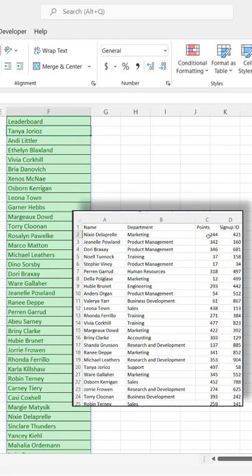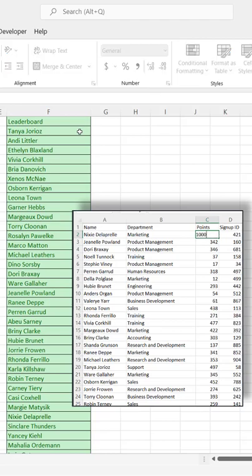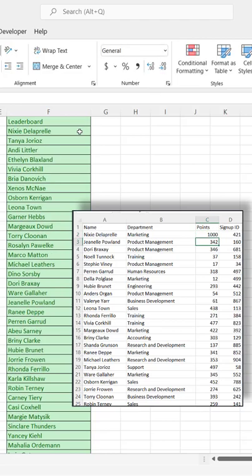Now we've got a leaderboard list. Let's test this. Let's make this really high, 1000. Nixie shows up first.